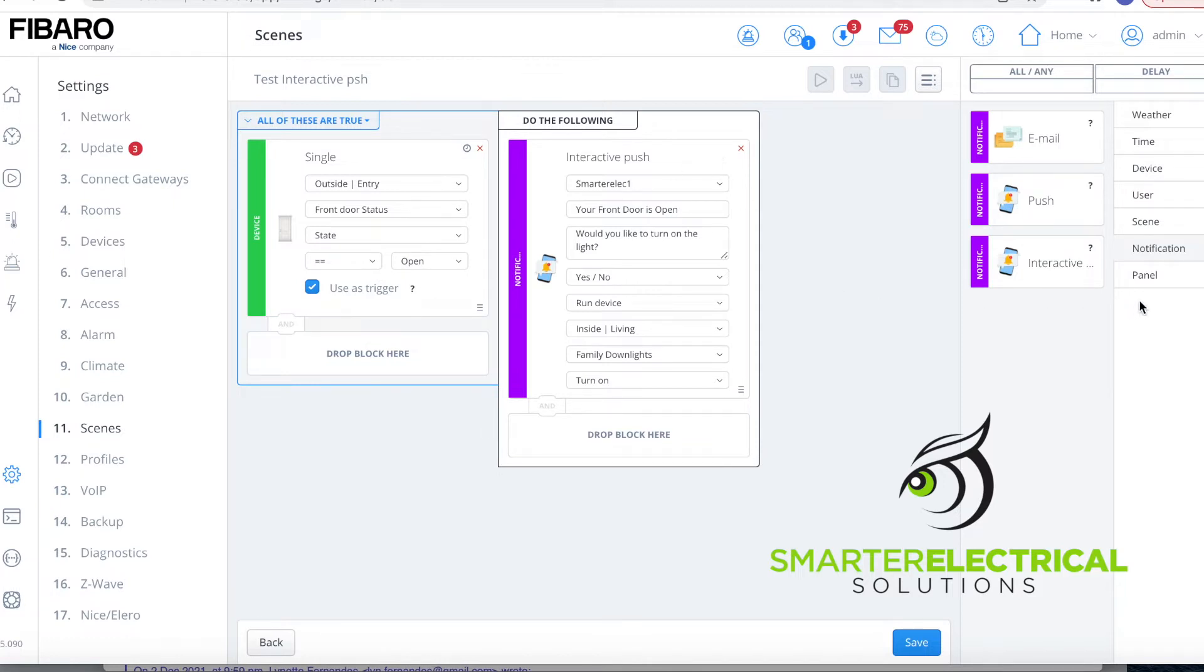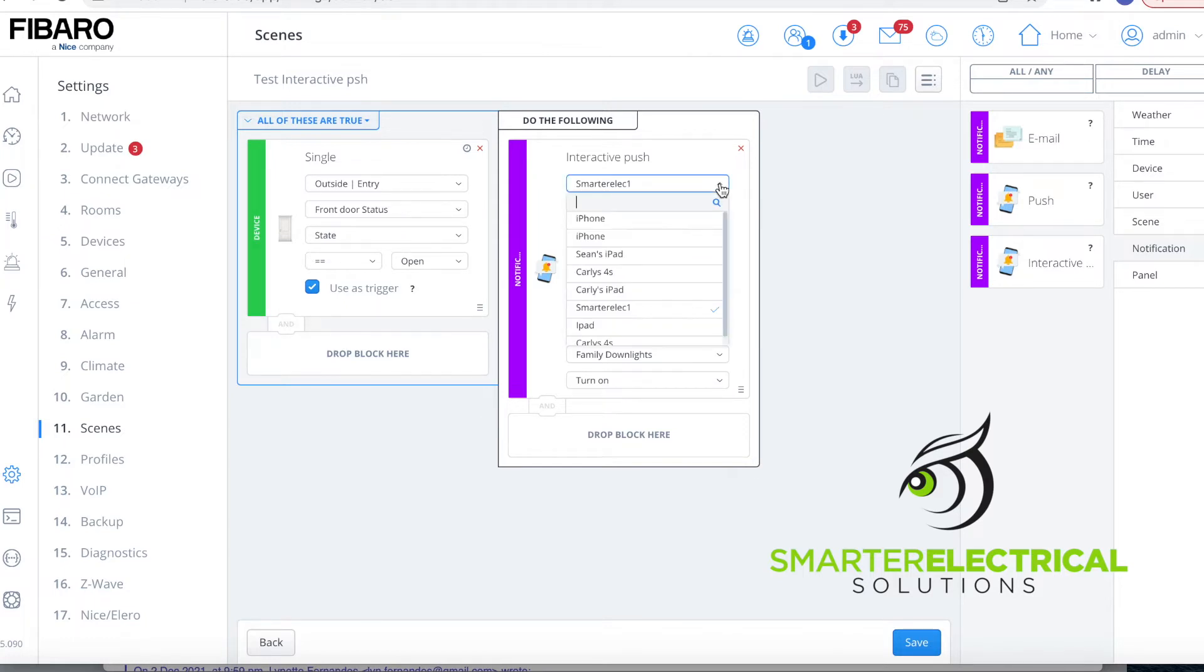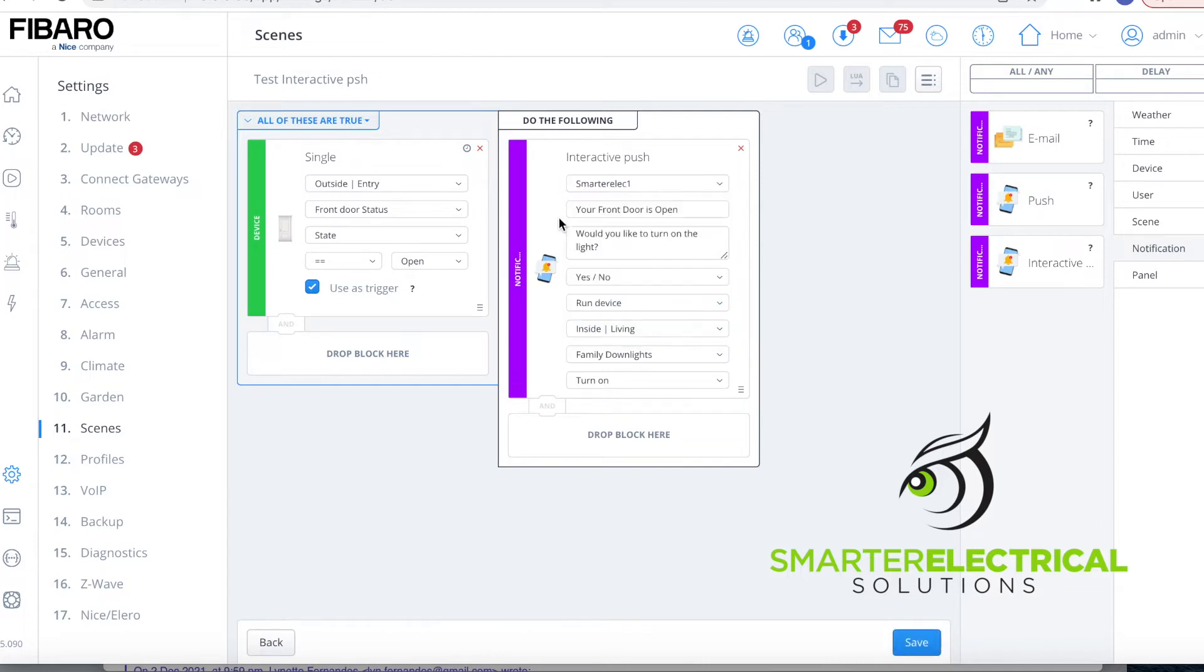We then come across here and we drag in, so we've got our choices on what we do over here, so we grab notification. We grab an interactive push notification and bring it in. We're going to set it up and we're going to decide who we're going to send it to. So this is the list of users in my system there, so I'm going to choose my phone to send it to.